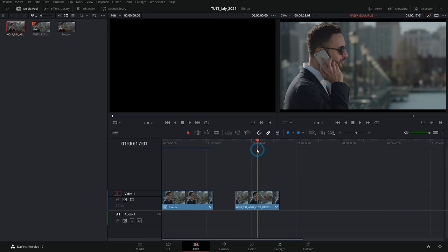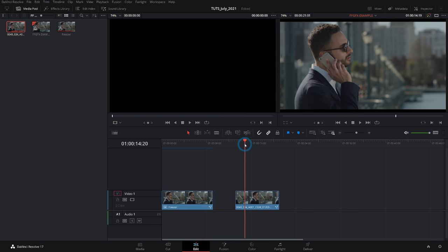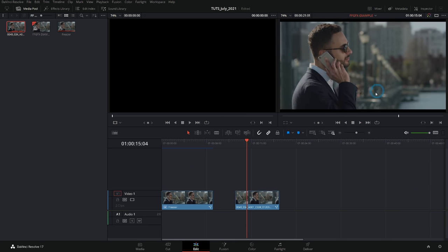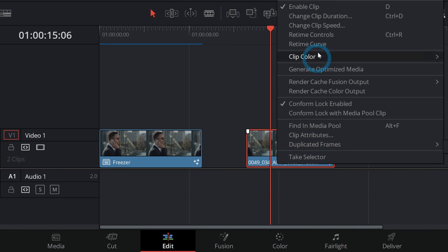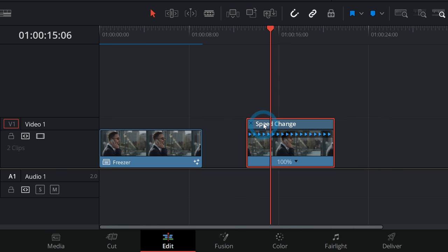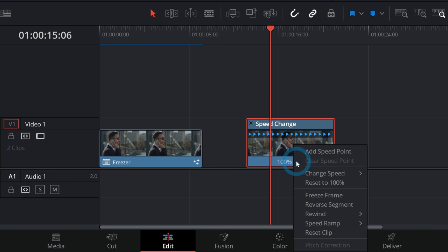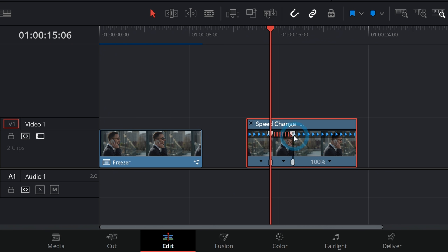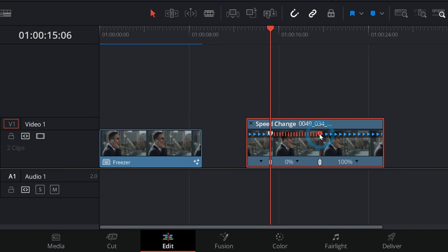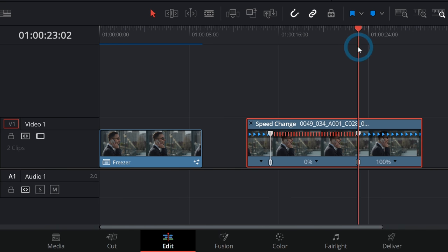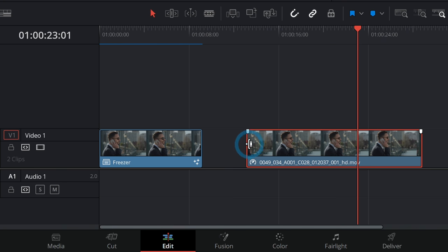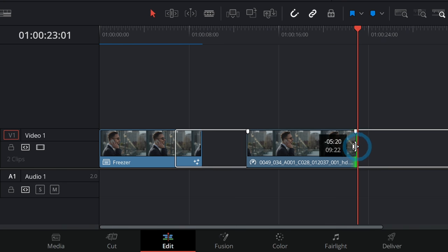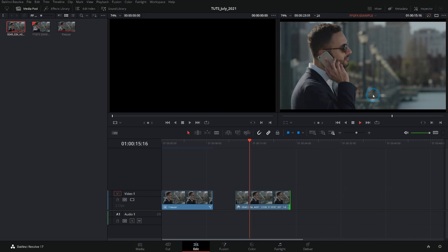I'm gonna start out with whatever footage I want and I'm gonna do my freeze frame here in the edit page. I'm gonna let this play and then pause it where I think I want to have my freeze frame, then select the clip. Right click and go up to retime controls — you can also hit Ctrl+R — and that will change this into speed change mode. With this little dropdown I'll select freeze frame. That adds my freeze frame and I'll drag the second point out quite a bit. I'll put my playhead at the end of that freeze frame and hit close. Once you close this, if you grab the edges it'll trim it, not time-stretch it. So I'll trim this back to the playhead and now we should have a freeze frame all the way to the end of the clip.